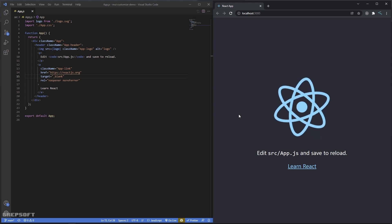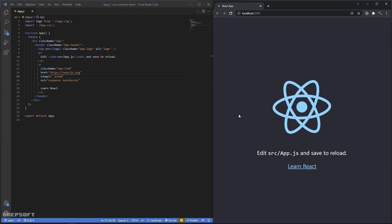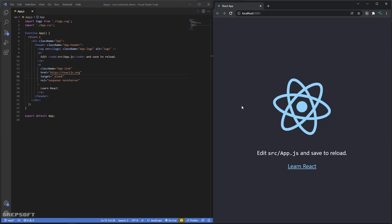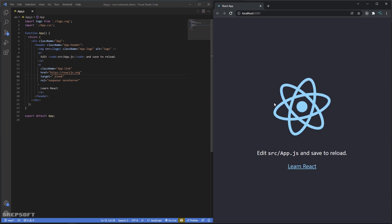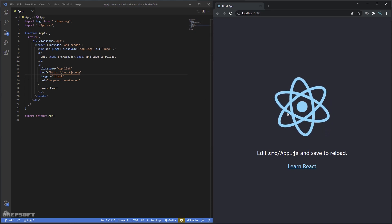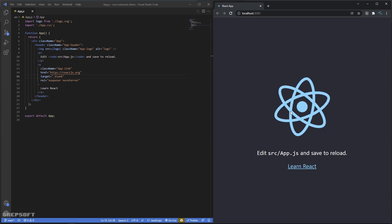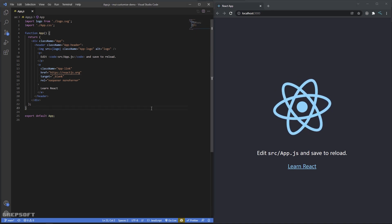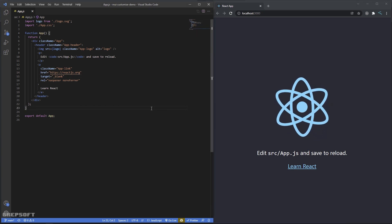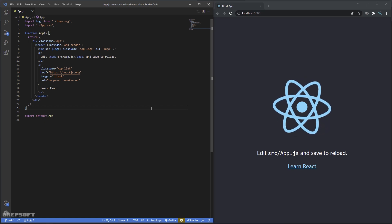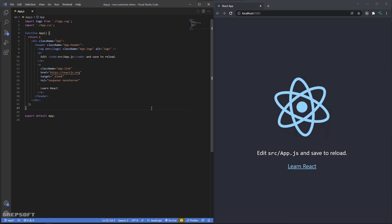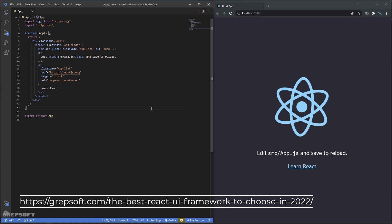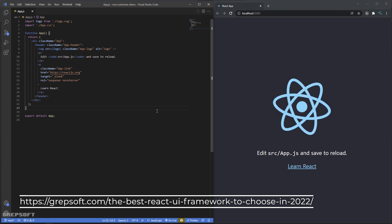To get started, what you can see is I have a React project — it's pretty standard when you do NPX create-react-app, there's nothing in it. The other thing I've done is I've installed Material UI. If you want to know how to do that, just visit my blog at the link shown and you'll see how to install it.